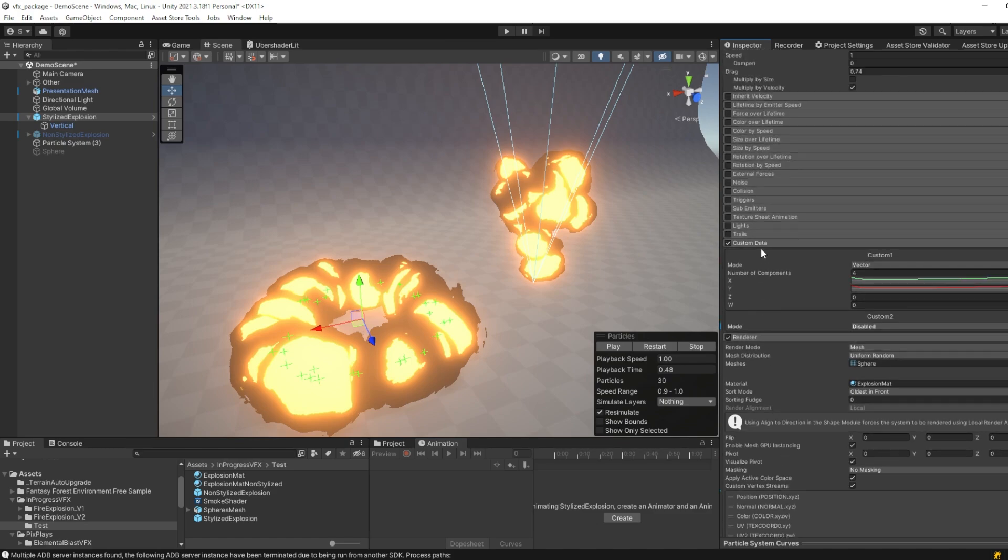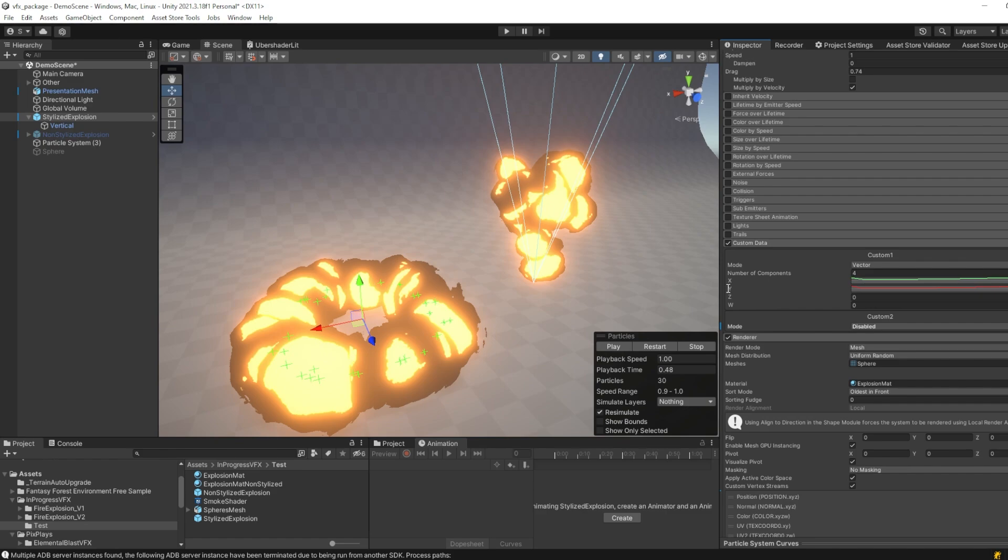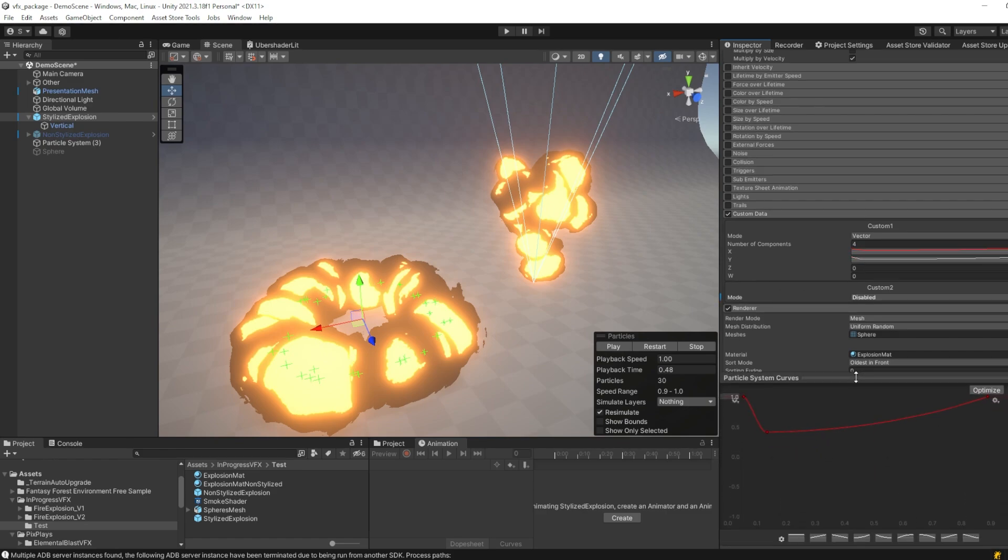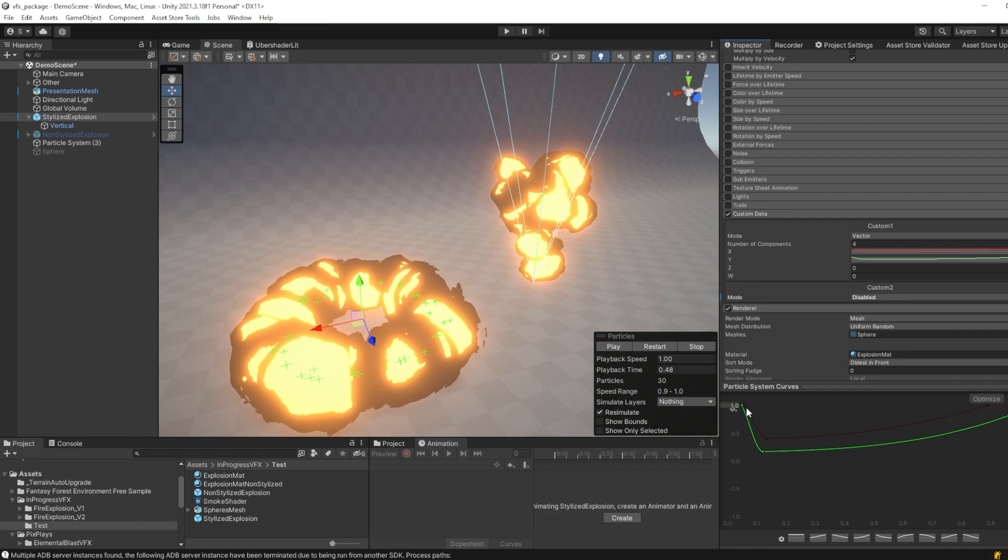Next, we can go back to custom data, enable it, and then set the x-axis and the y-axis to a curve. Now you can see how I made those curves, and these curves basically control our dissolve effect for the bright color and the dark color. In this case, the x-value controls the bright color, while the y-value controls the dark color.